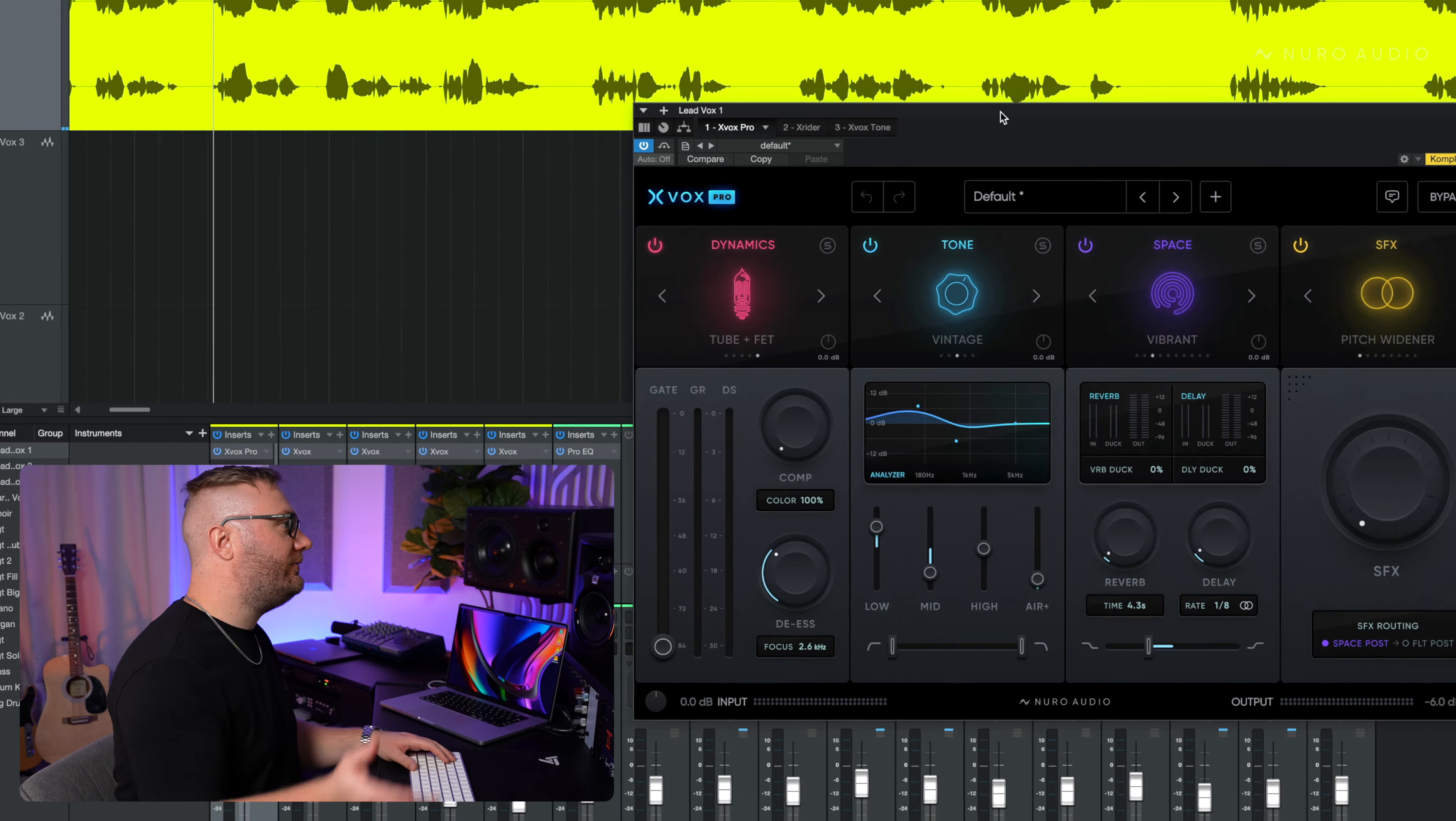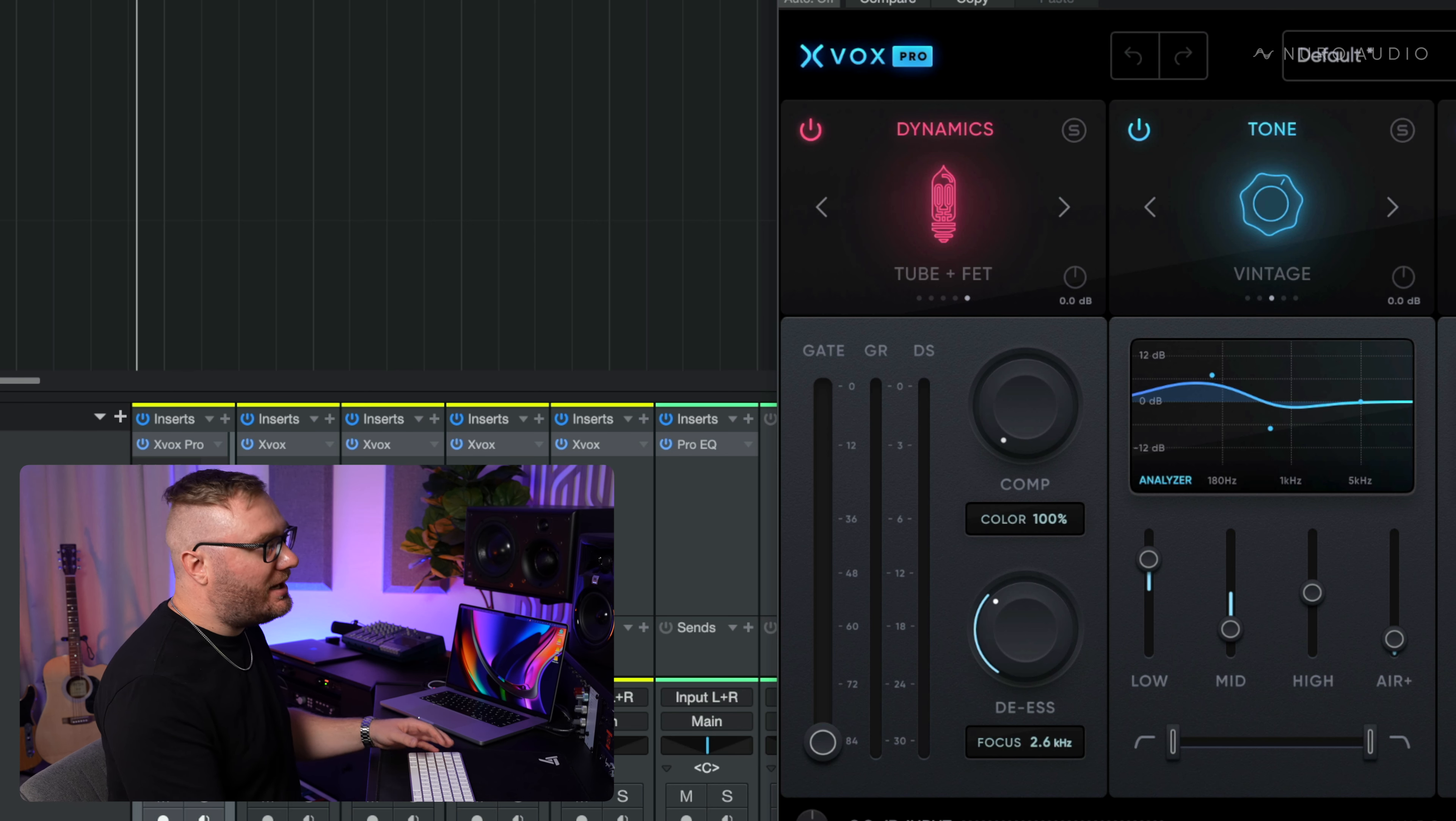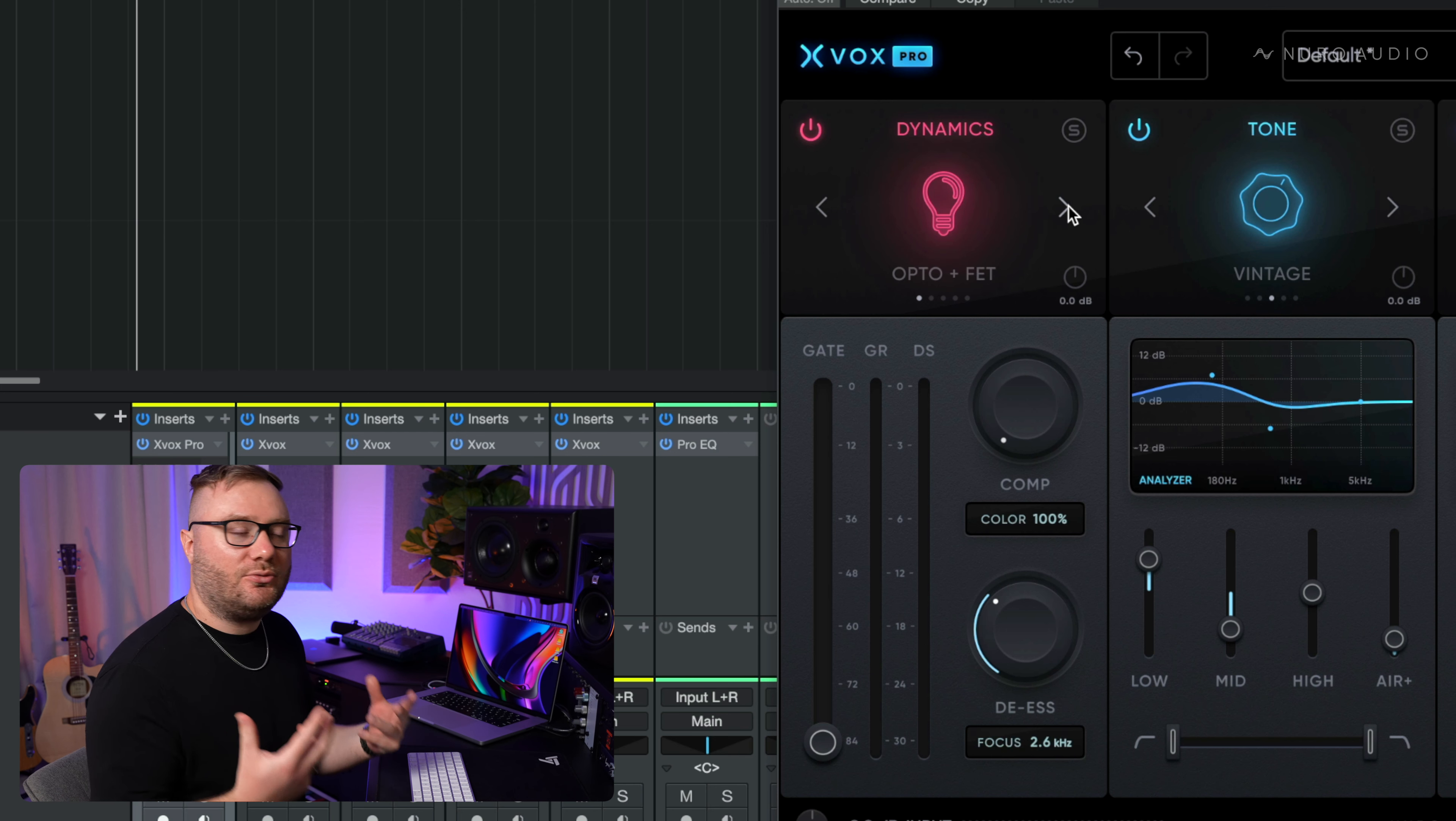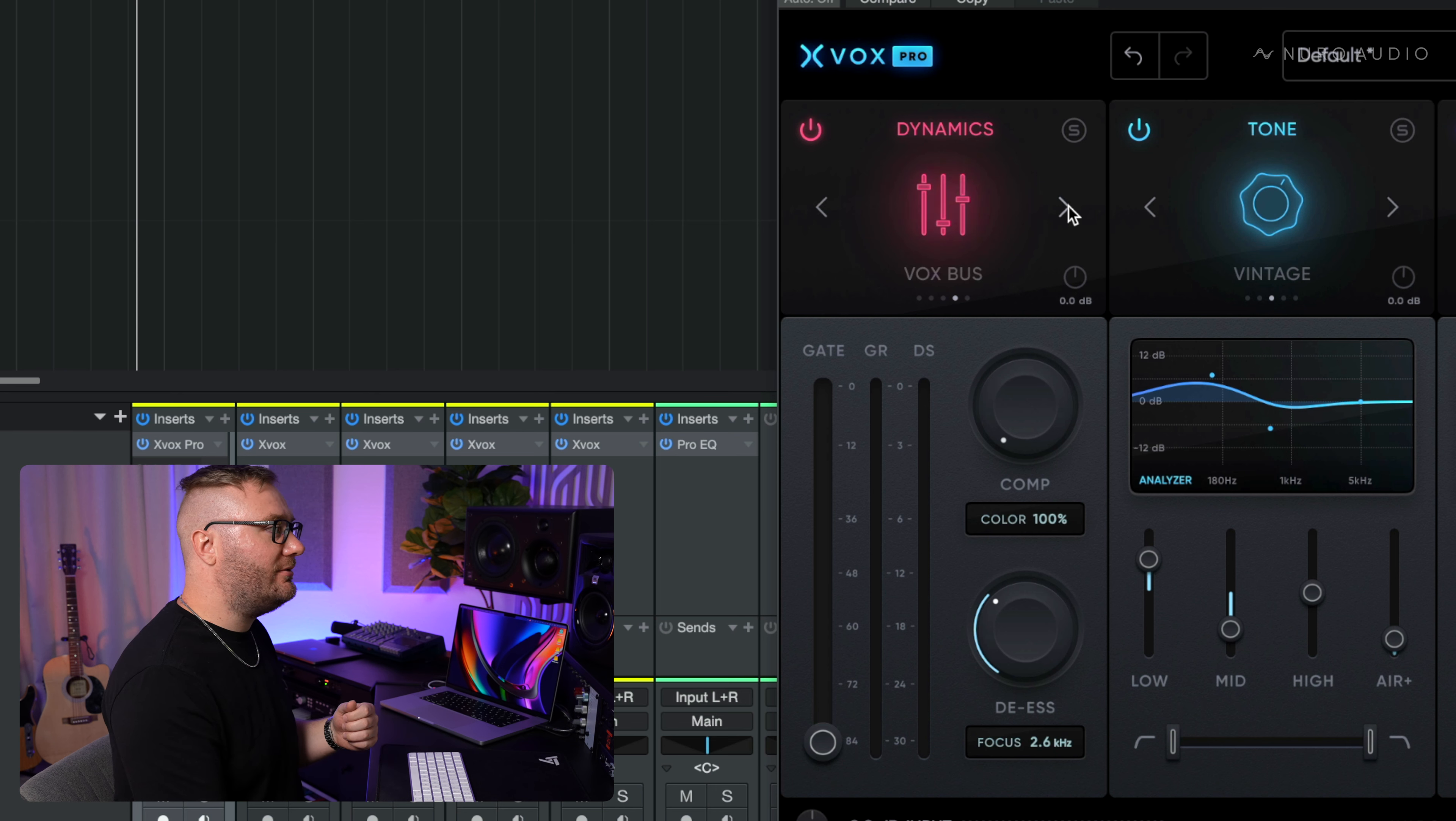So let's flip back to Vox Pro in our chain and talk about the next step, which is compression. Depending on the compressor that you're using, you can actually infuse a little bit of natural warmth. Opto and FET and Smooth are pretty natural. VCA and FET is going to be a little bit more aggressive. Vox Bus is going to be a little bit more gentle, but tube plus FET is actually going to add a little bit of saturation and warmth that you're just going to naturally get with a tube style compressor.